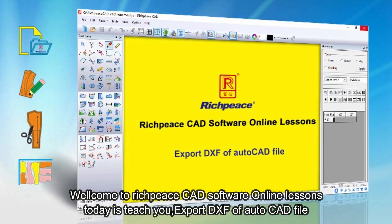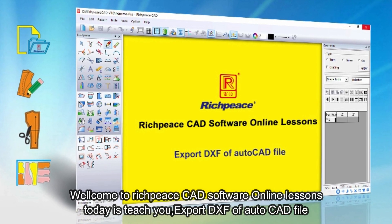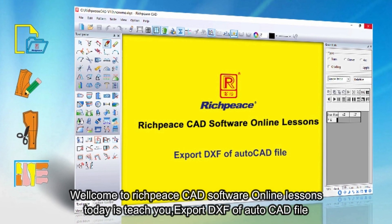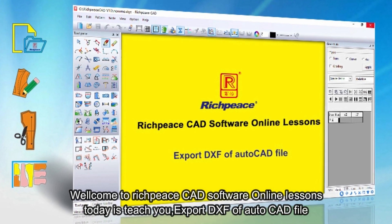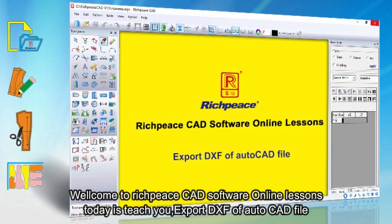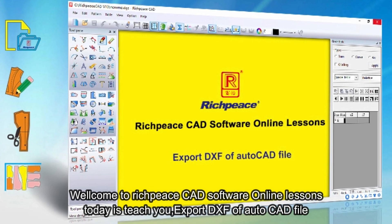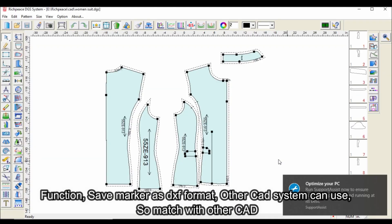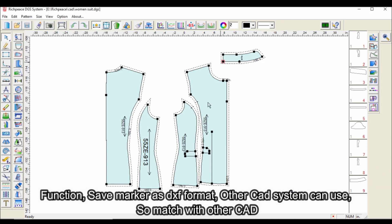Welcome to RichPiece CAD Software Online Lessons. Today we teach you Export DXF AutoCAD File. The function saves the marker as DXF format so other CAD systems can use it, matching with other CAD software.